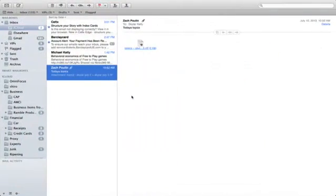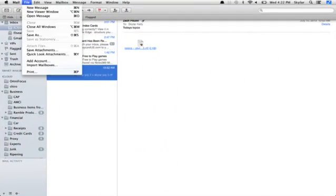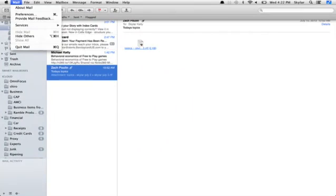Open up Mail and go to Preferences. It's under Mail here. If you take a look at this right here, it actually shows a shortcut that you can use to get to Preferences. So just hold down Command and press the comma key.